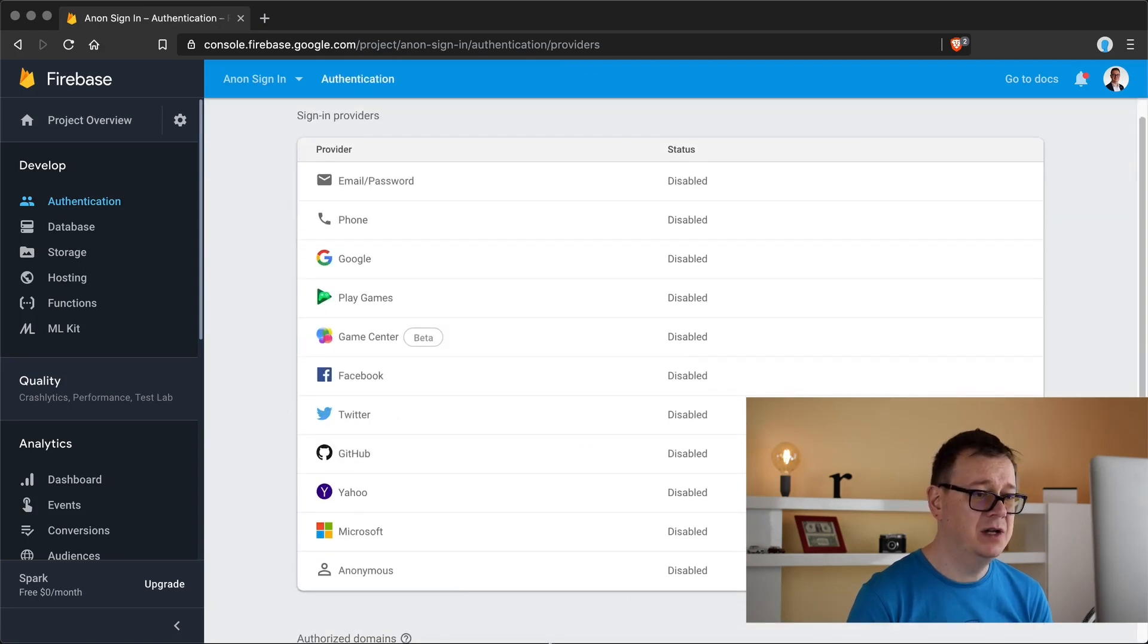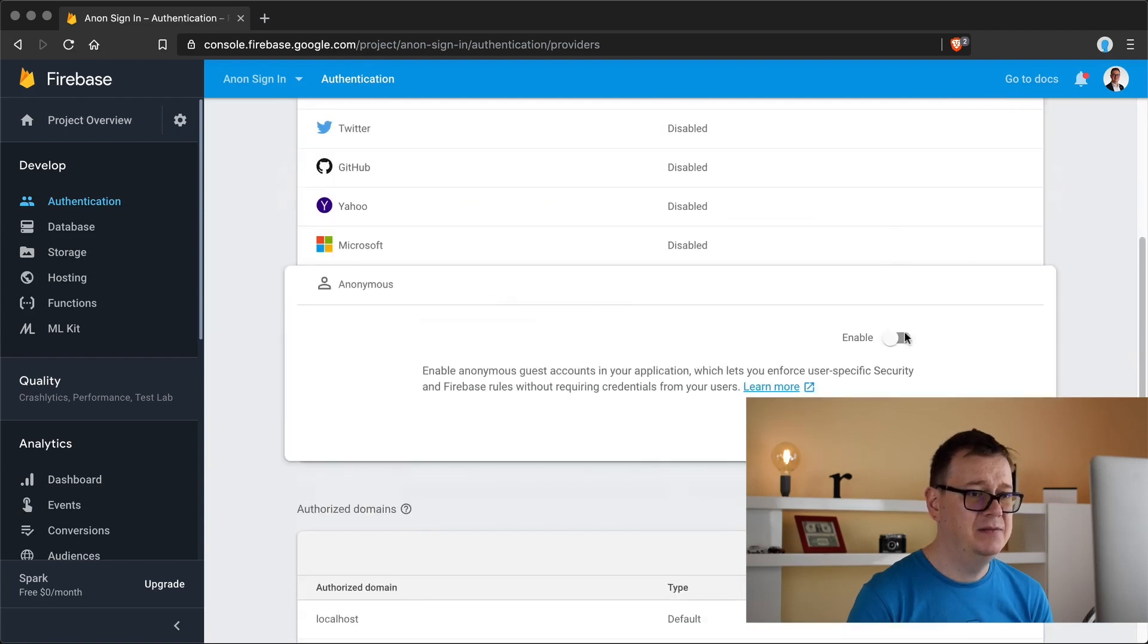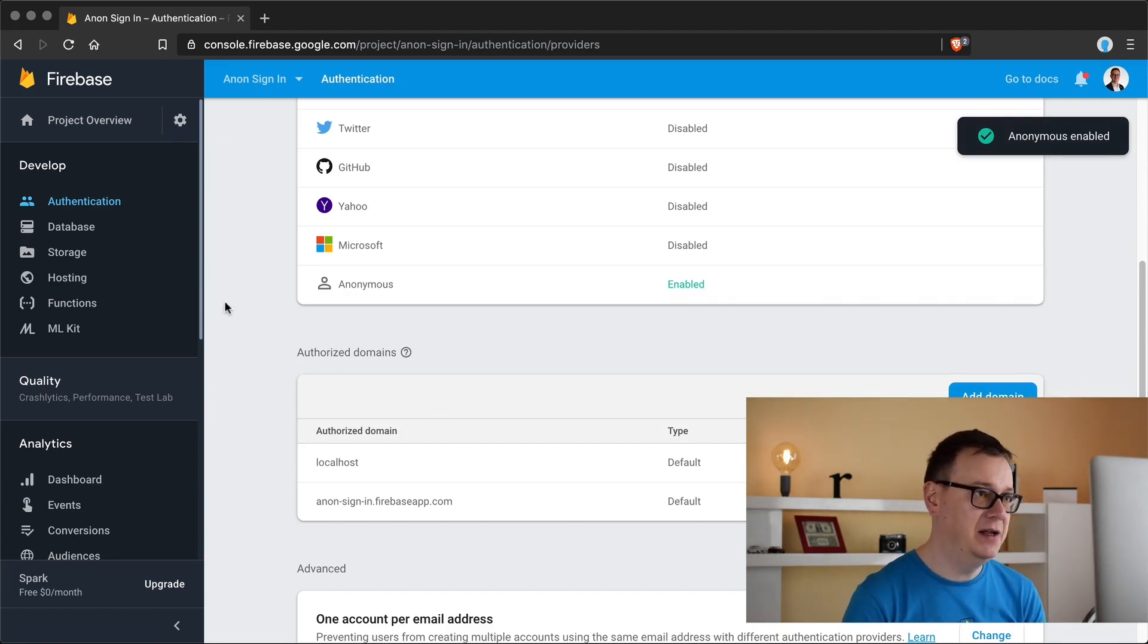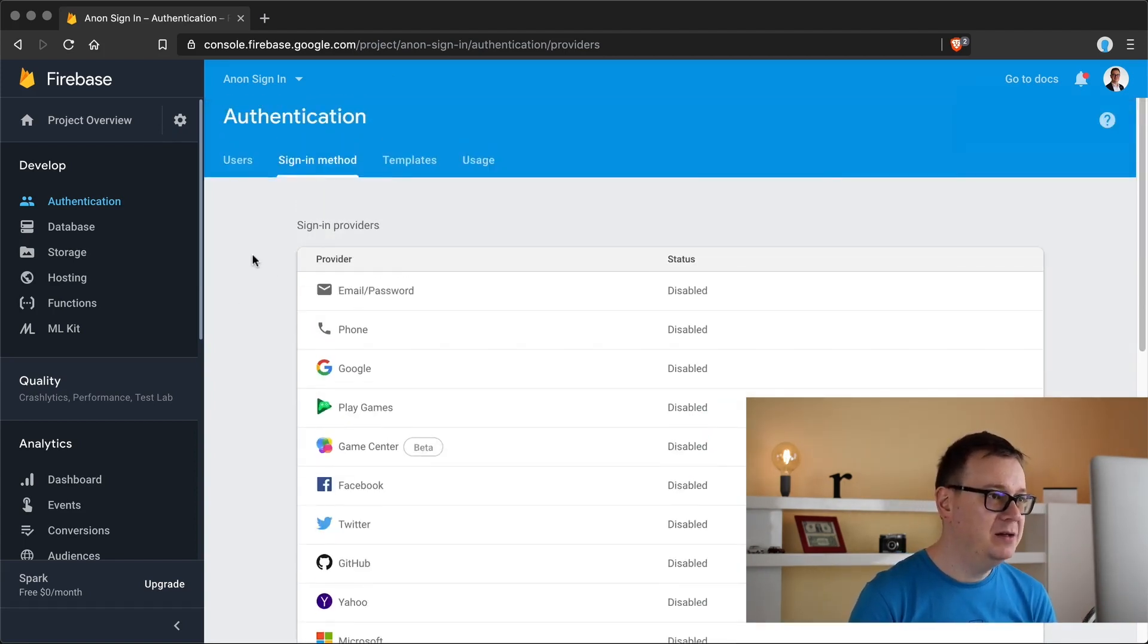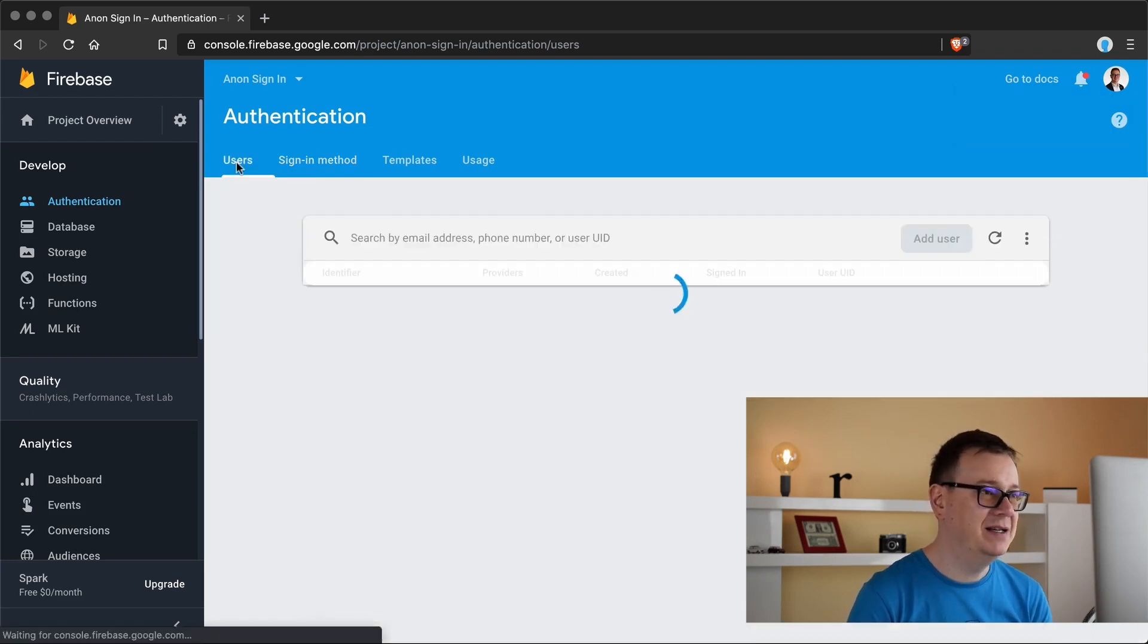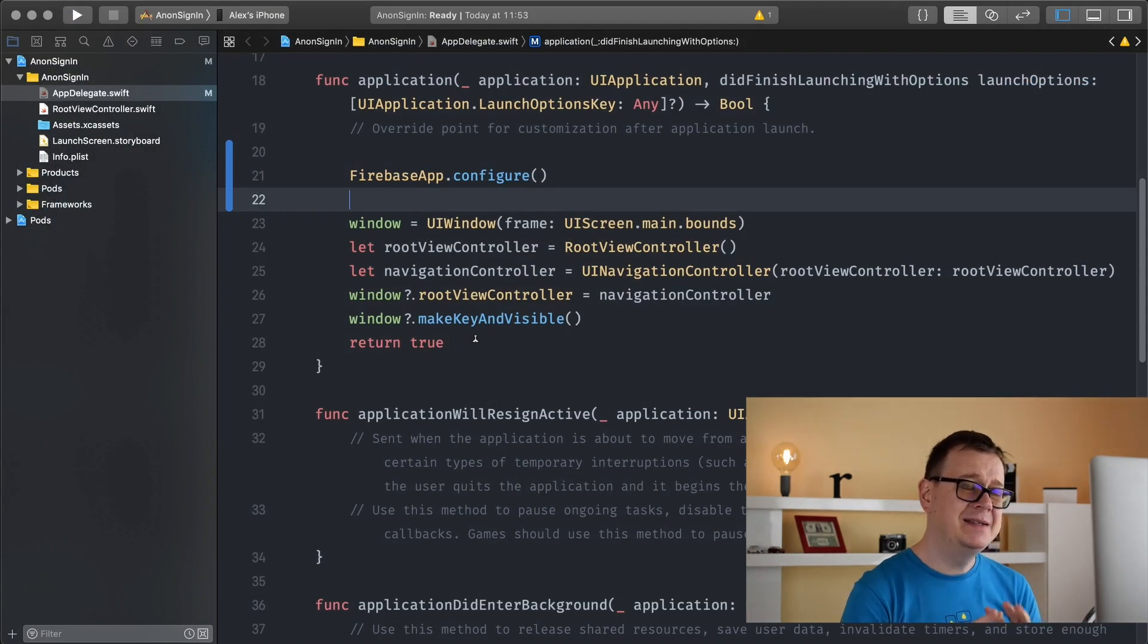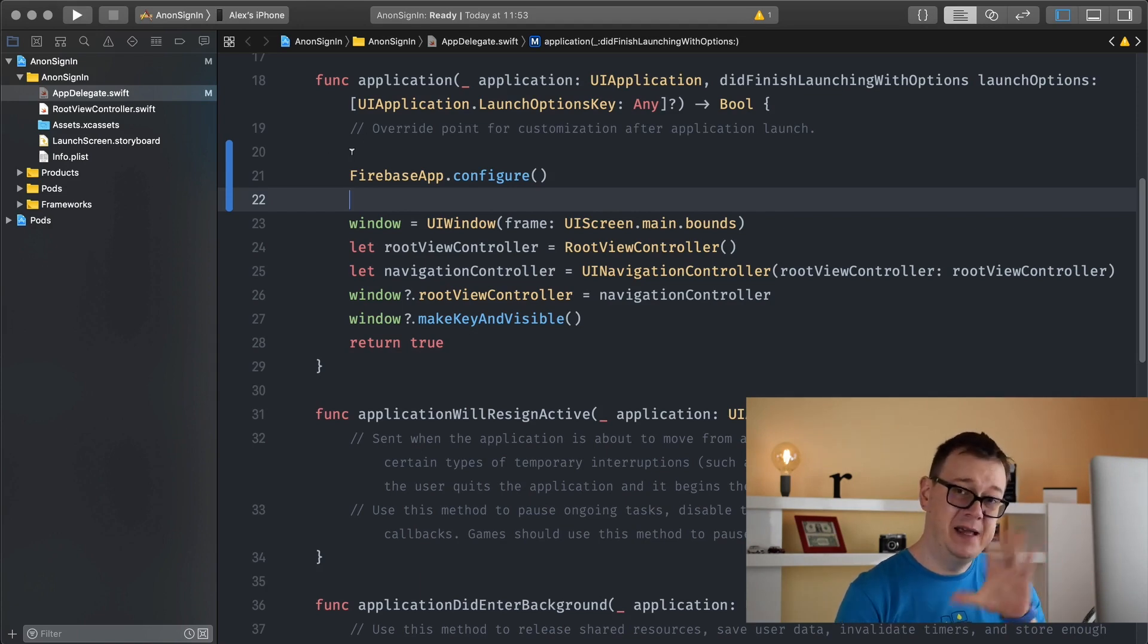Let's go to authentication and set up a sign-in method. If you scroll down we want to enable anonymous sign-in. Let's click on enable here and save that. When we do have an anonymous sign-in we will see that under the user tab. So now let's set up our basic UI and in the next one I will talk about the code that needs to be added.